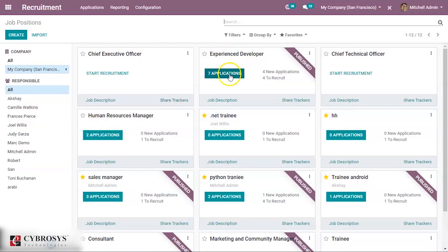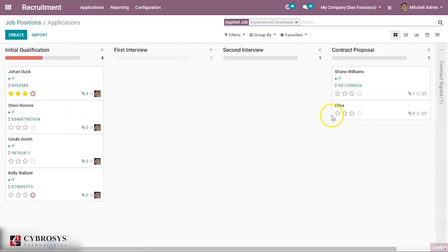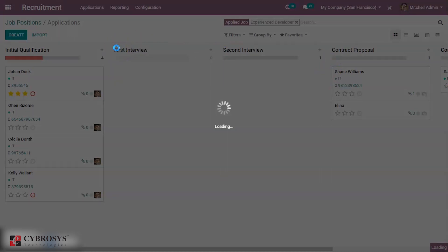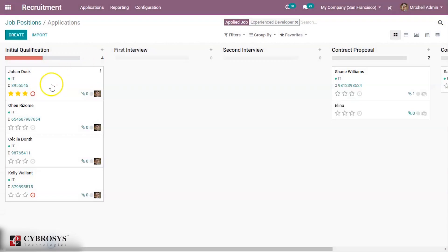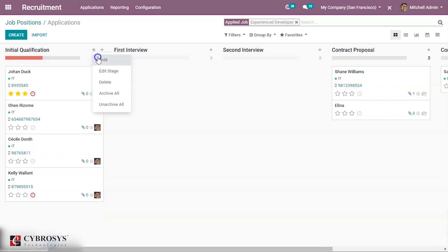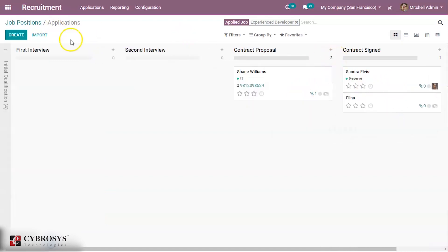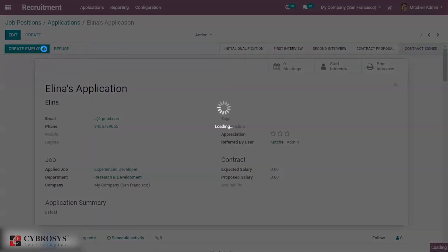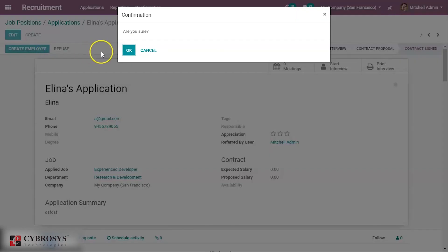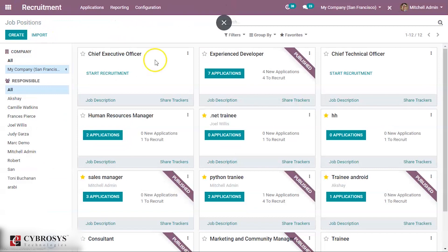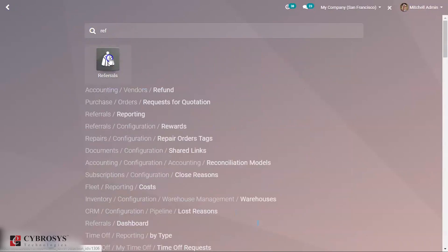In the recruitment, contract proposal. I'm just folding this one. Then contract is signed by Elena. If I open this, then create employee. She is recruited and she is a new employee of this job position, Experienced Developer. If you come back to referral.